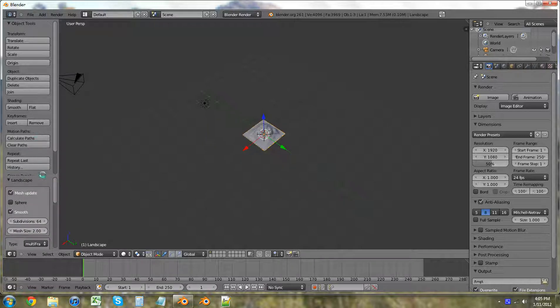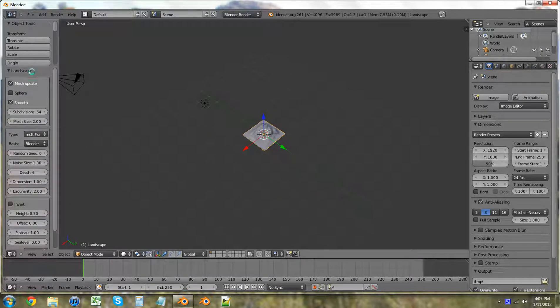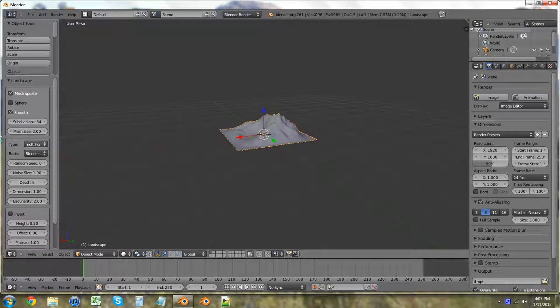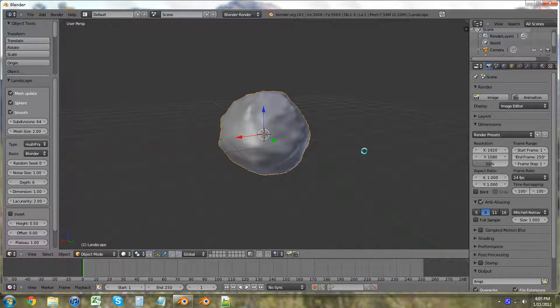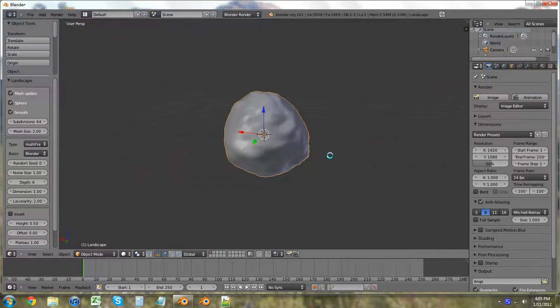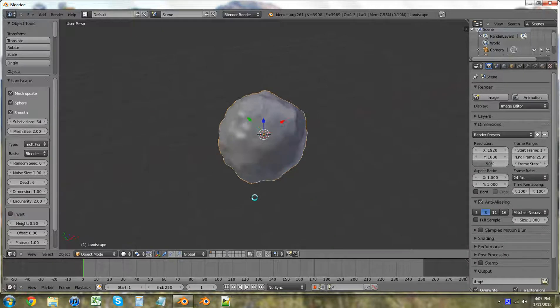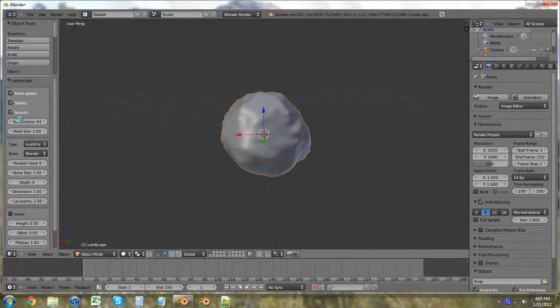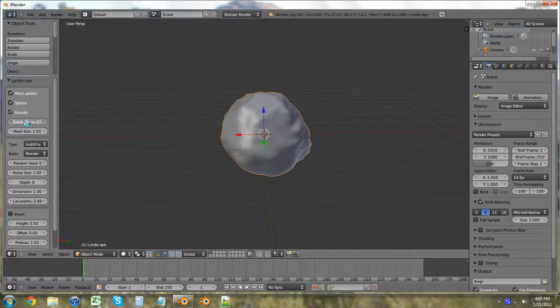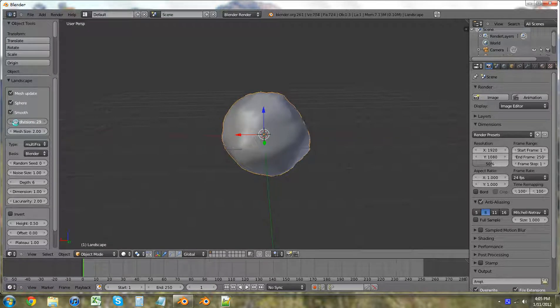We're just going to move this up. And to start our little rock, all we have to do is click the sphere. And then it almost immediately will give us a rock that we can use. We want to lower the subdivisions so we're not using too much memory or space because not many games will have something that big.